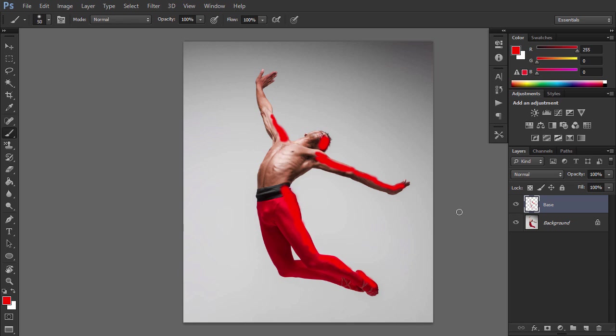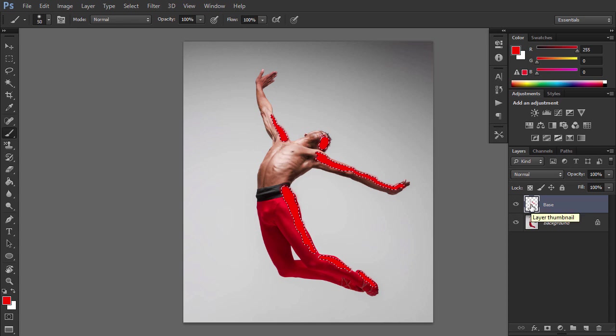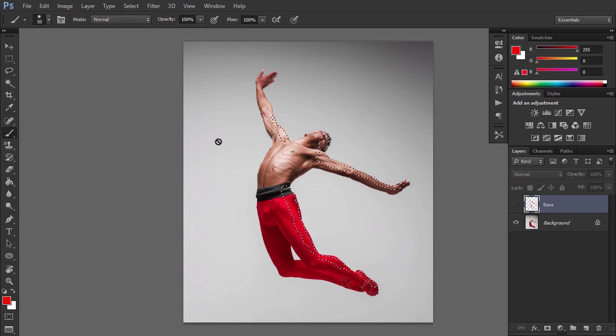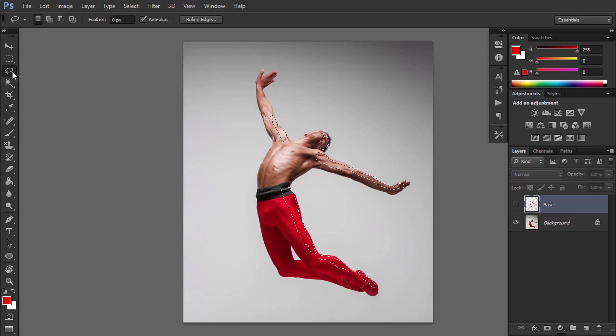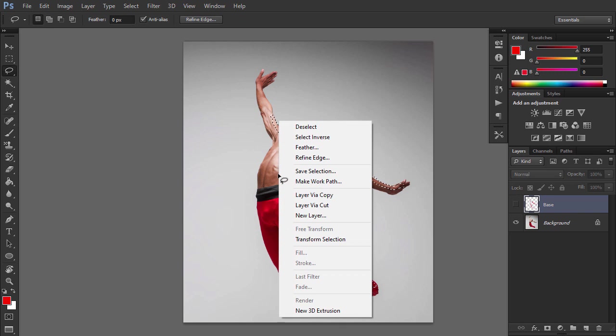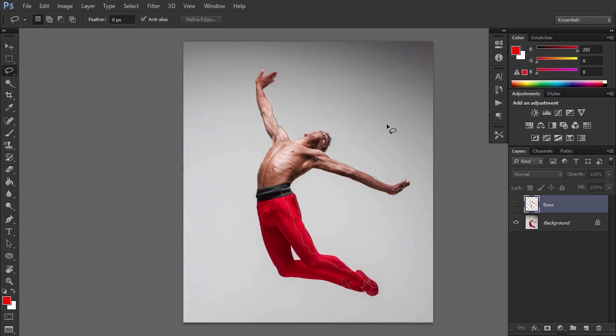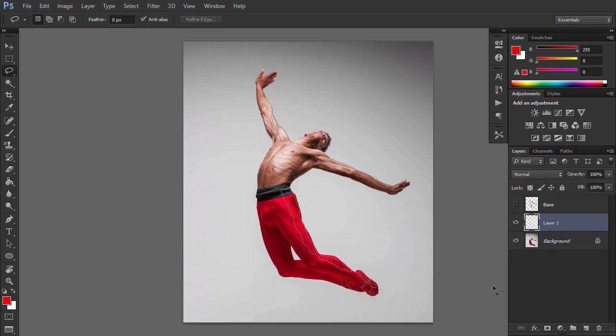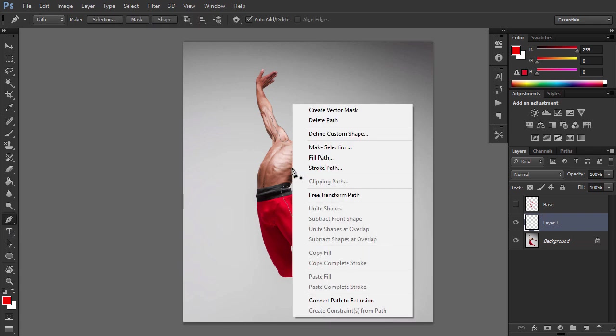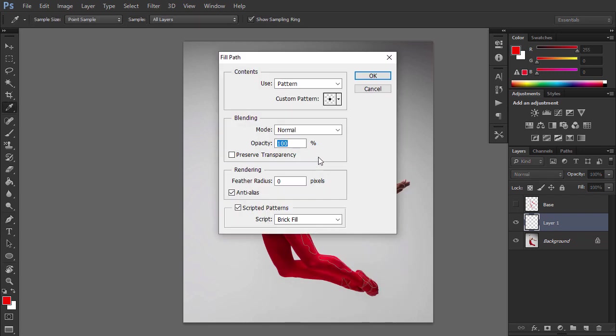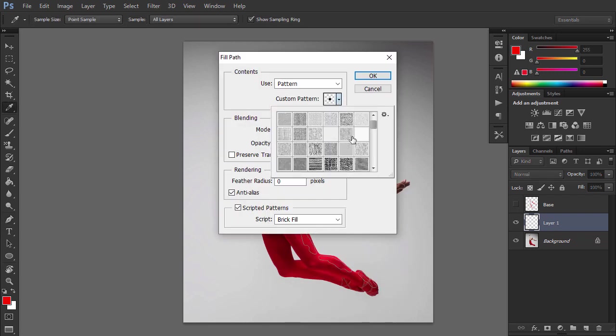Control click on the base layer thumbnail to make a selection of that layer. Hide the base layer. Pick the Lasso tool and right click anywhere inside the canvas. Select Make Work Path and enter these settings. Select the background layer and create a new layer. Keep the default name Layer 1 because we will delete this layer in one of the next few steps. Pick the Pen tool and right click anywhere inside the canvas. Select Fill Path and select Circle Pattern 1 as custom pattern. Enter these settings.